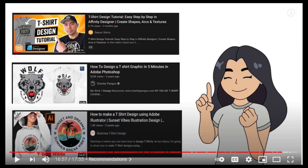Before I start, I would like to thank the Passive Marie YouTube channel for mentioning one of our tutorials in her last video. I will leave a link to her channel in the description. Now let's start.